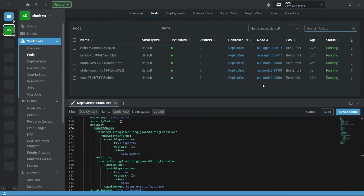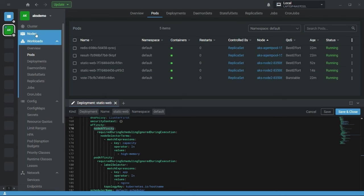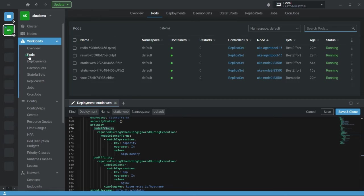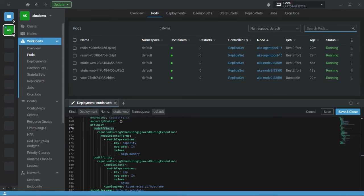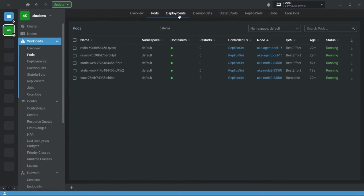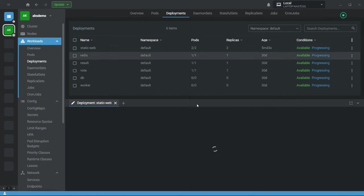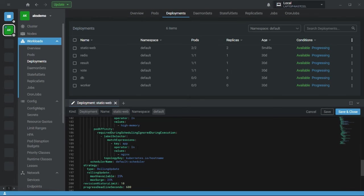Now suppose I want my pod deployed on the agent pool instead. To do this, go to the deployment and instead of the operator in, you can use not in. After applying, the error shows: one node didn't match the pod node affinity or selector, and one node did not match the pod affinity rules.